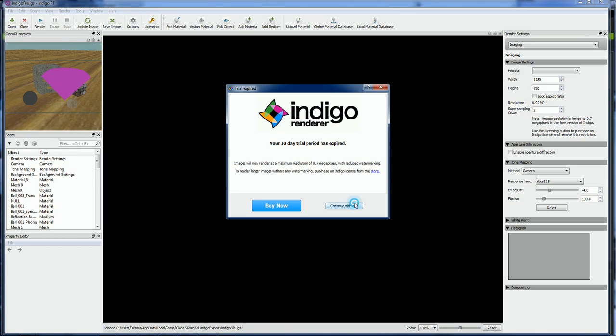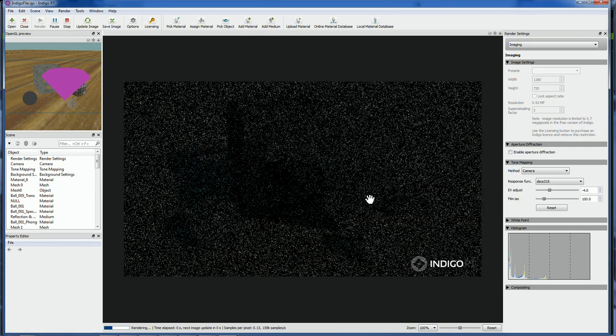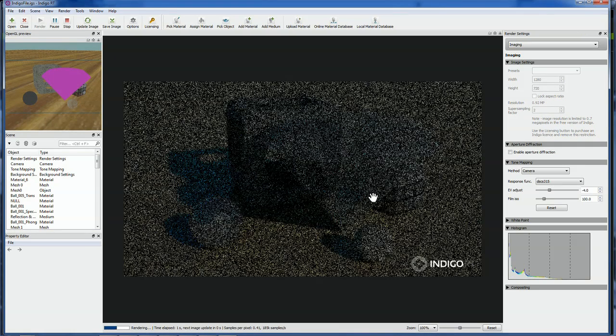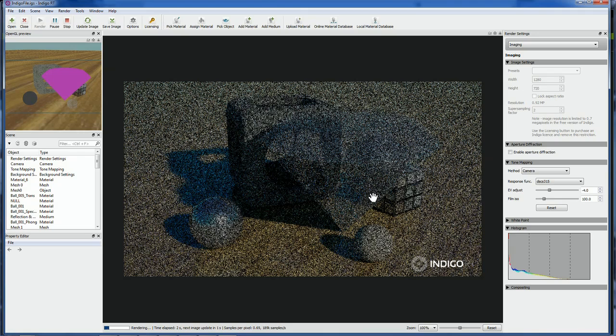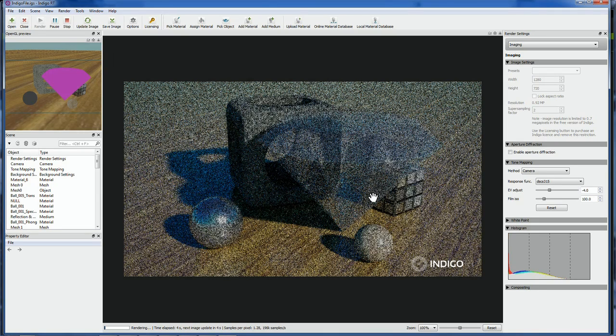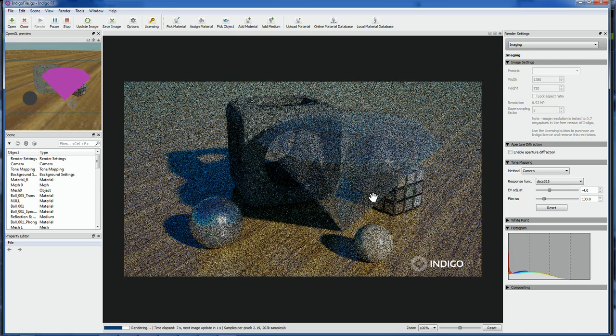You'll notice that Indigo gets right to work, rendering the scene immediately. The iClone interface to Indigo works quite nicely, especially considering the differences between the two applications.